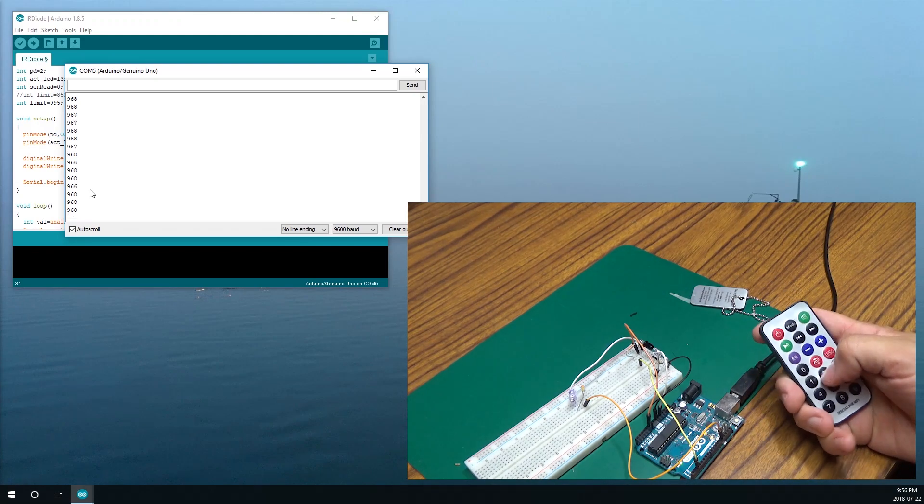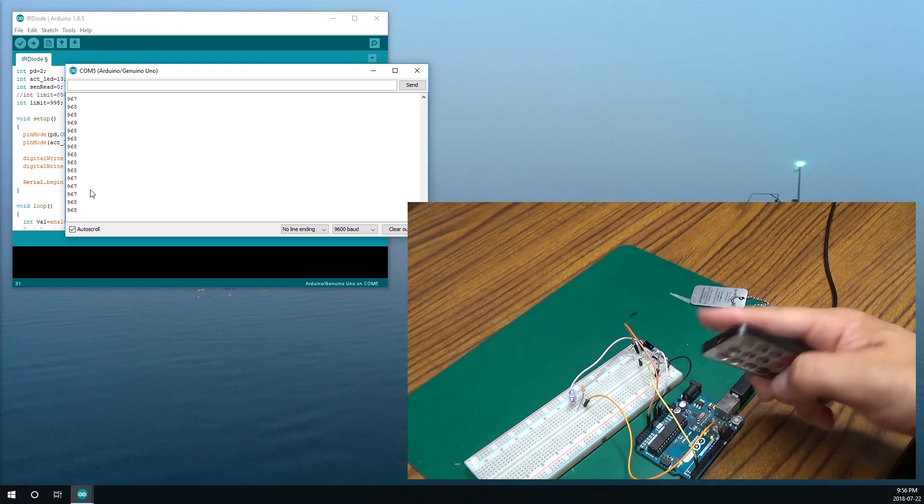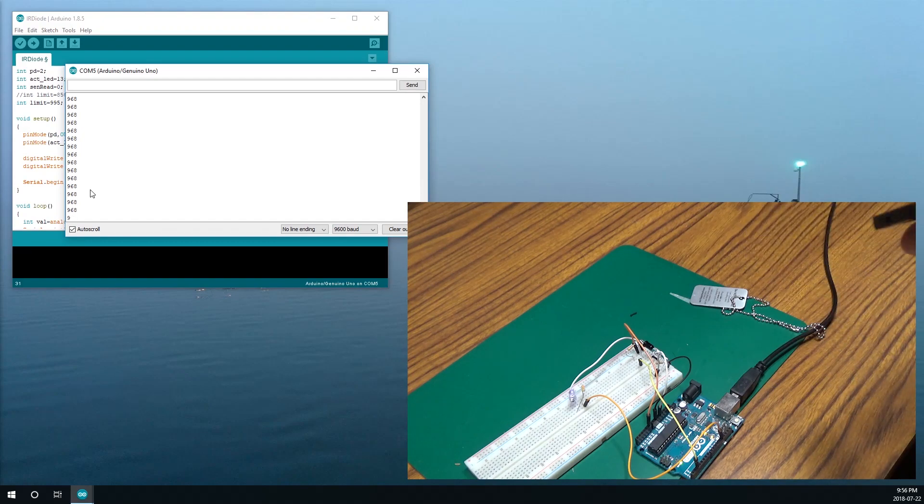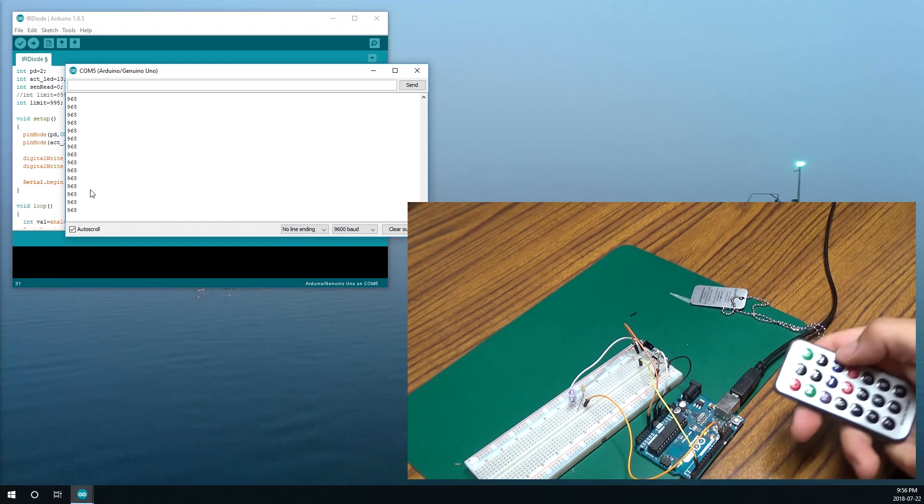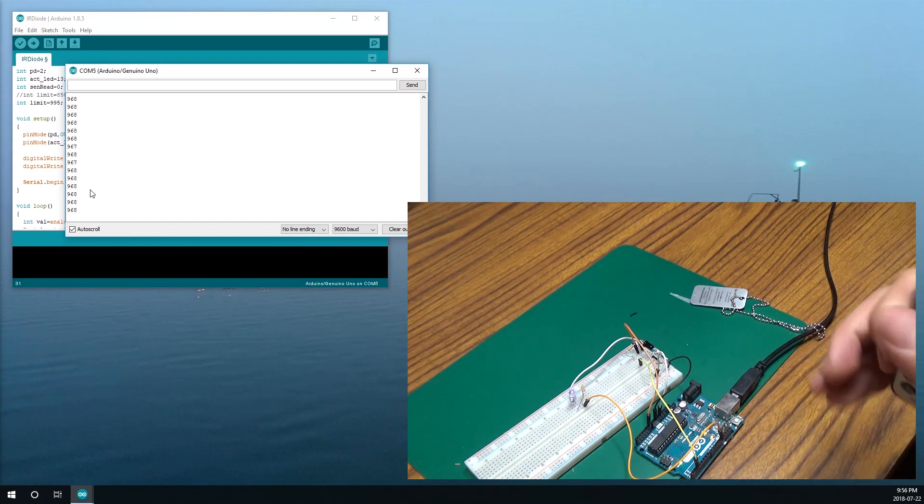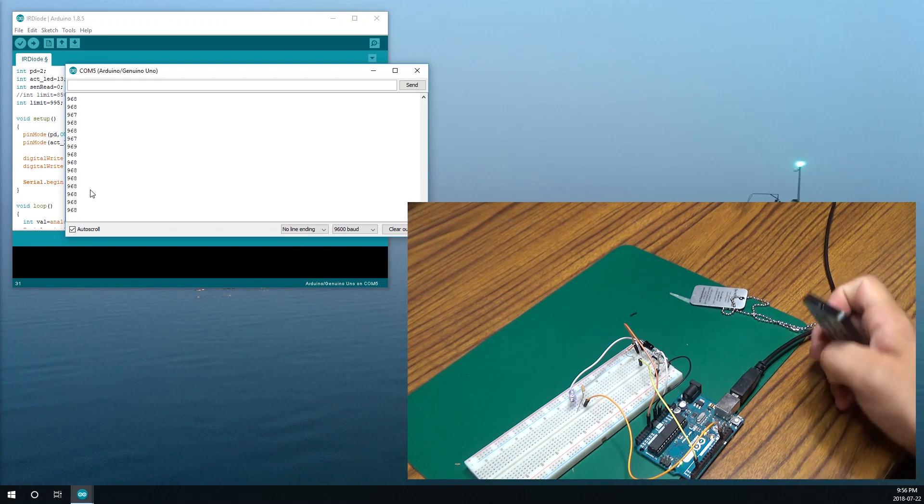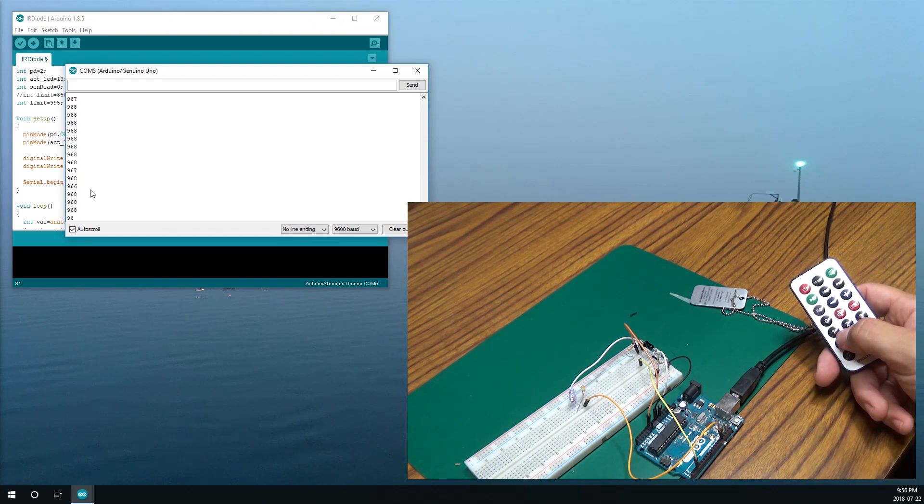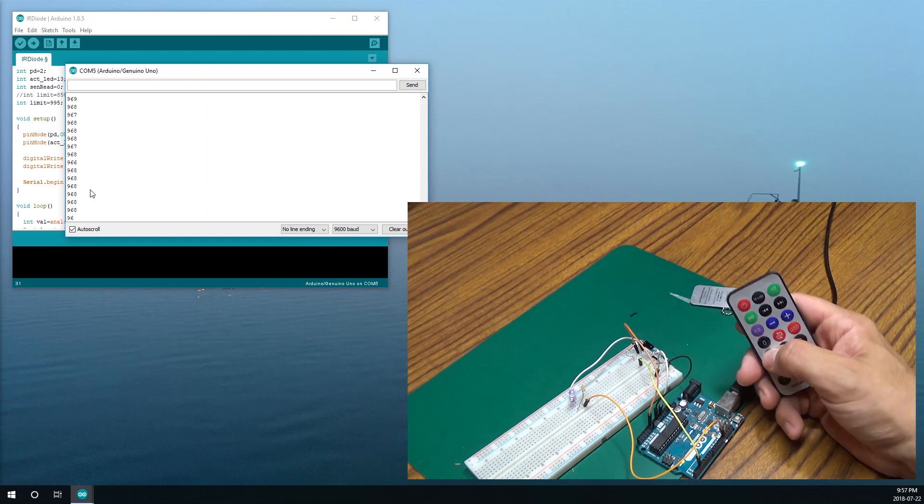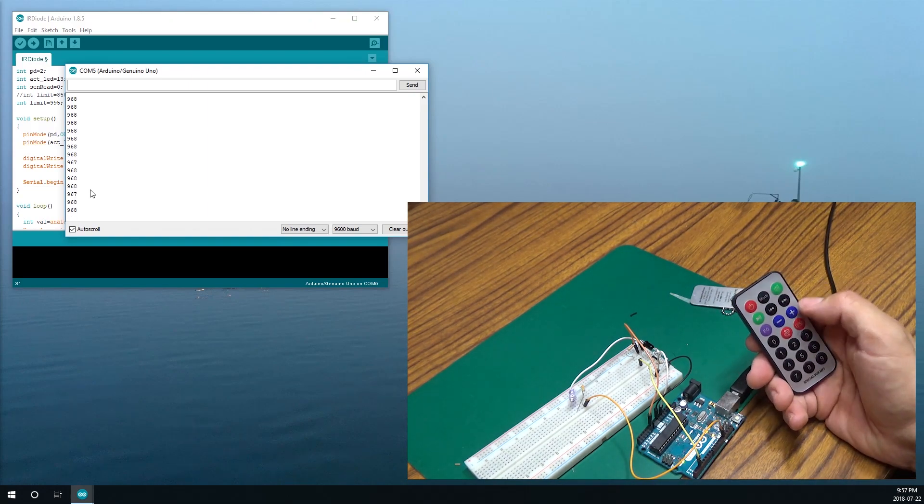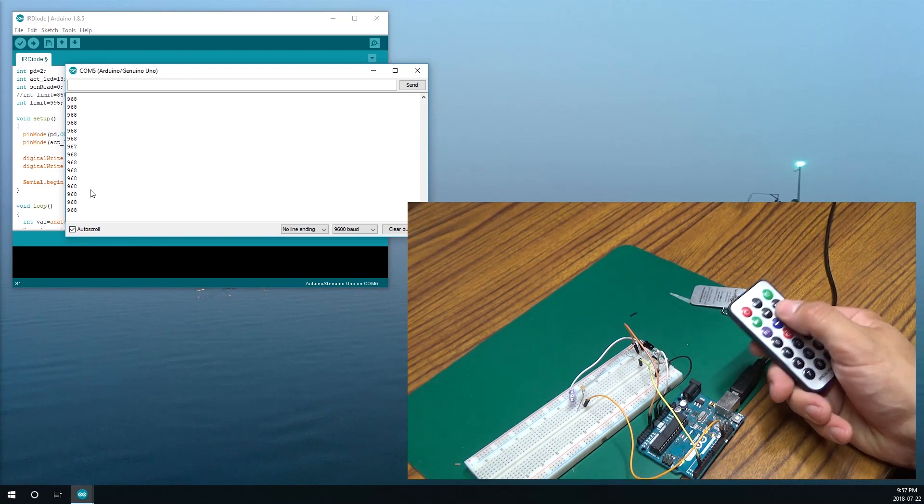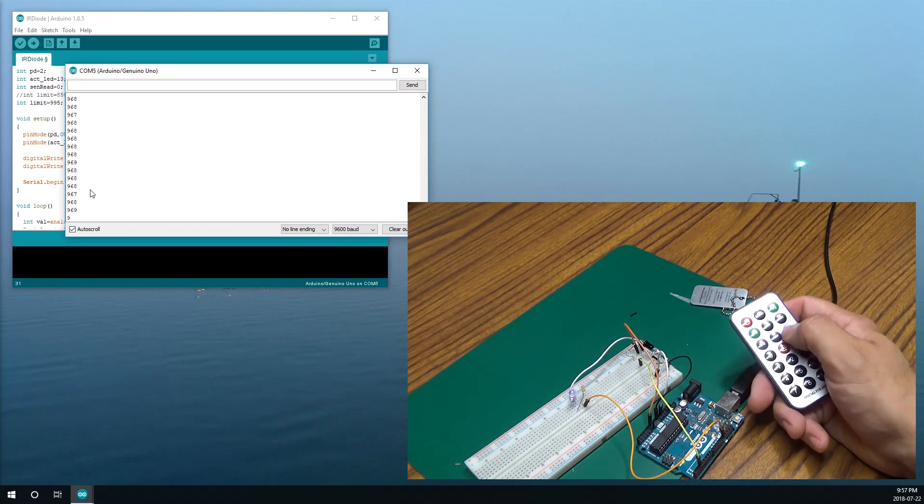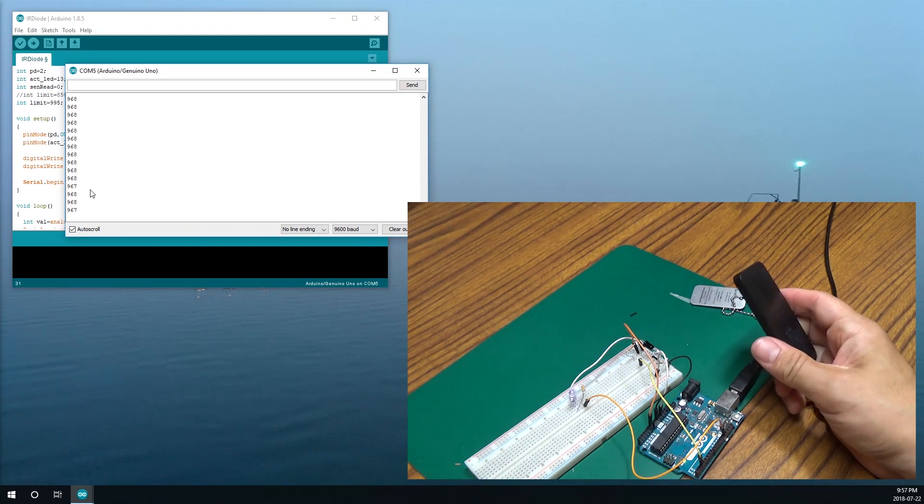But each button sends out a unique kind of digital pulse. And that pulse is interpreted into values. And those values determine whether I press the one or the three or the plus. It's how it knows which button you pushed on the remote.